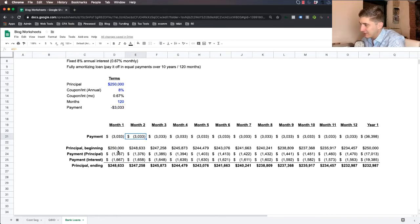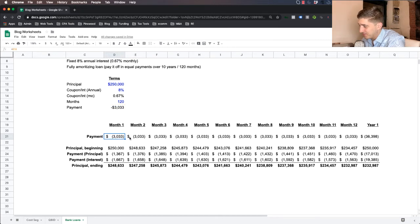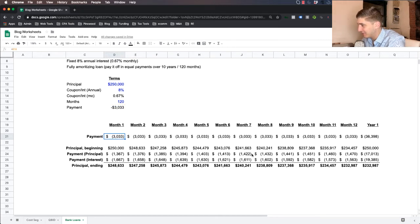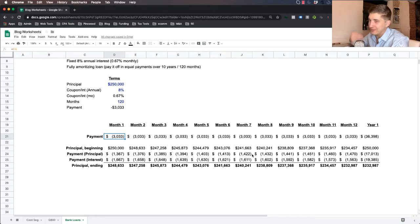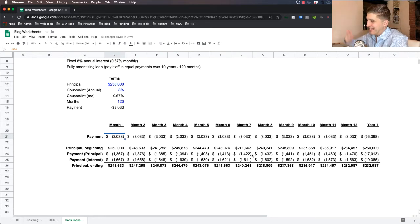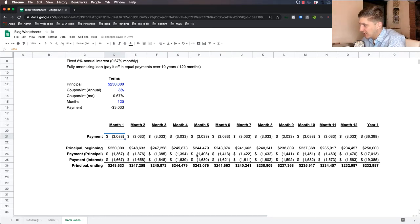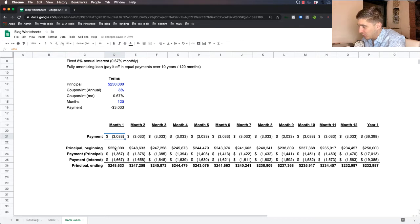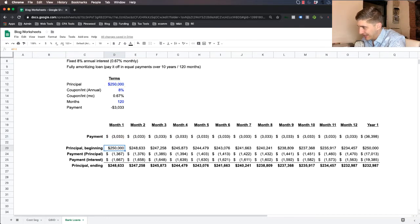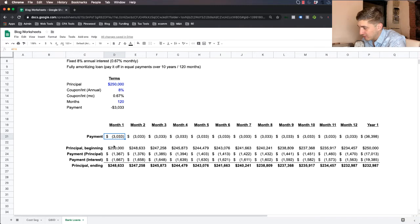Now, the question really is how much of this is interest and how much of this goes towards paying down the principle of the loan, which is ultimately the balance of the loan at any given time during the year. And so here's how we calculate it.